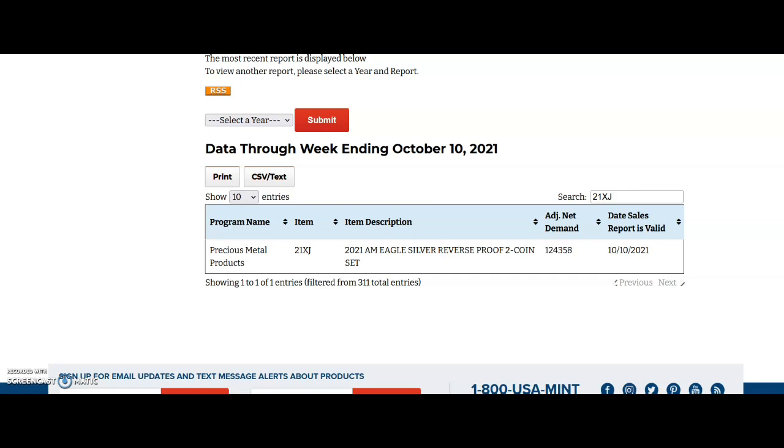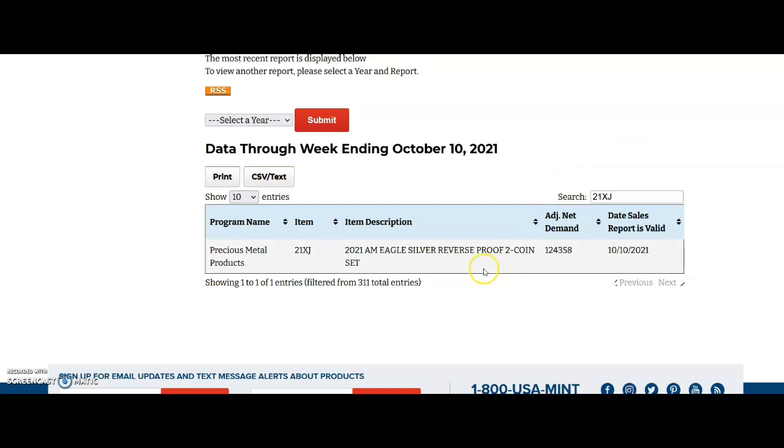It was on sale for about an hour from 7:30 Eastern Standard Time in the morning to about 8:30 AM Eastern Standard Time. I did do a video on it. There was about 200 of them available yesterday. But on October 3rd when I updated the sales of this set, it was 124,370 and now it is down to 124,358.